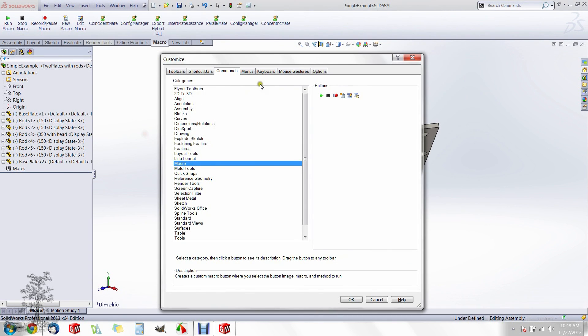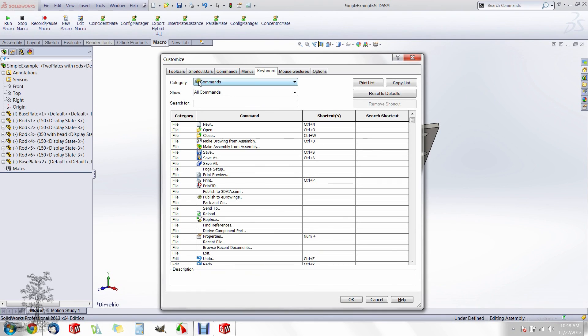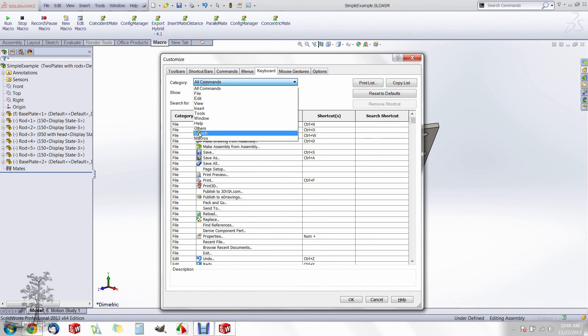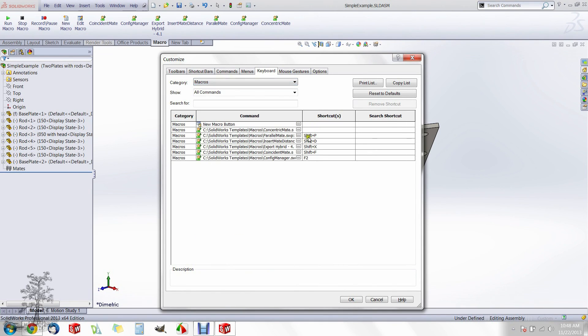Next, go to the keyboard tab and add a hotkey to your macro. Change the category to macros and assign it.